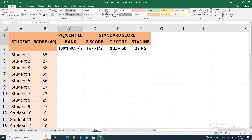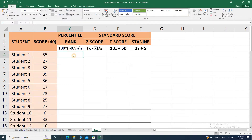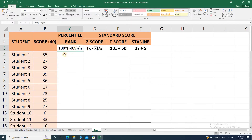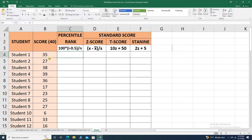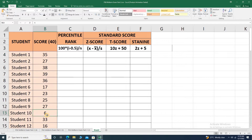Let's start with converting raw scores into percentile rank. For percentile rank, the manual computation formula is: 100 multiplied by (i minus 0.5), where i is the rank in ascending order of the raw score, divided by small n, which is the total number of raw data. In ascending order, the lowest score is ranked first and the highest score is ranked highest.